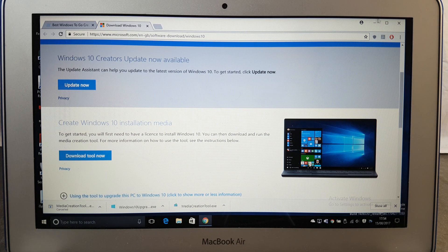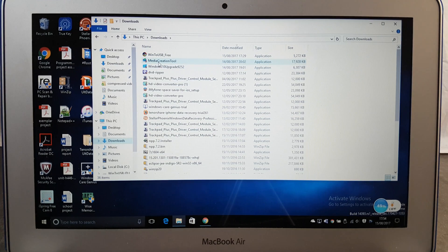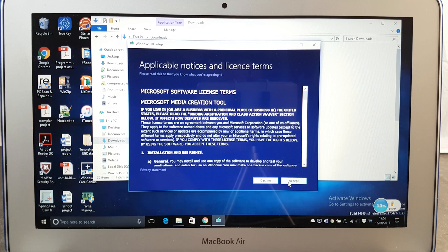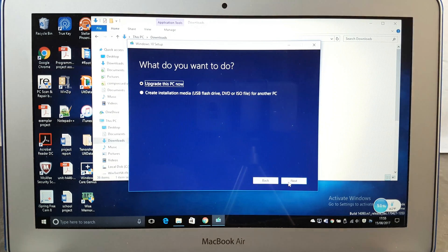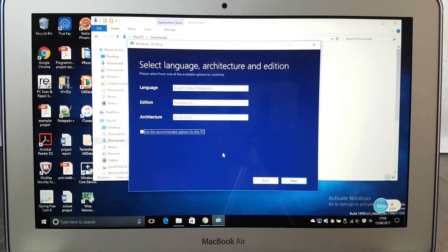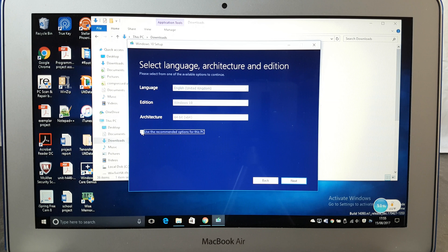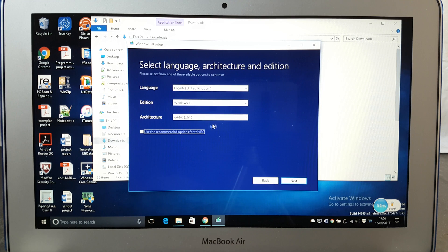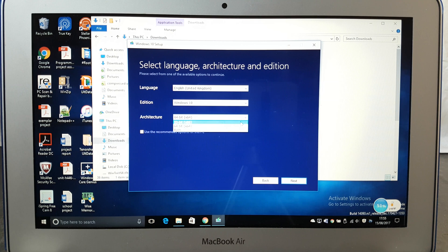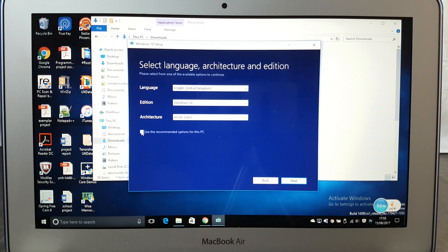After you have downloaded both of these, then you need to go to your downloads and find the Media Creation Tool. Click on accept and here click on create installation media. Then you may use the recommended option for this PC, but if you want to run Windows 10 on older PCs and computers then I will recommend you using a 32-bit architecture, but in this case I'm going to leave it as 64-bit.